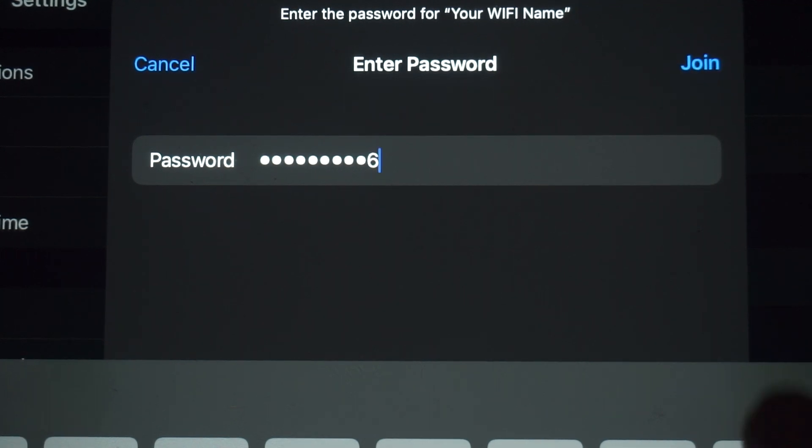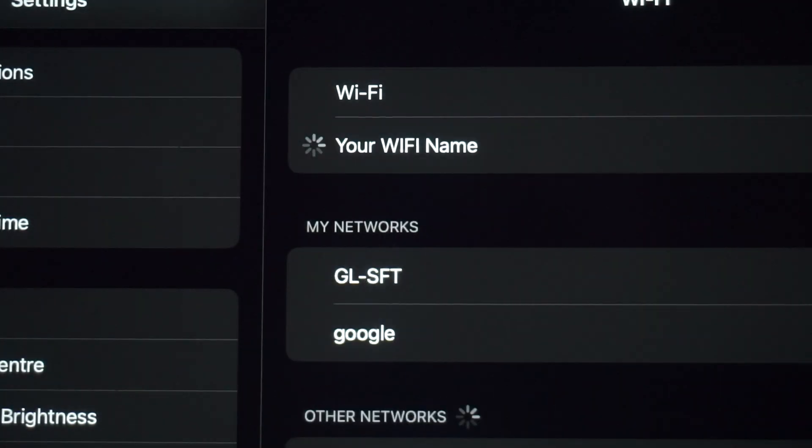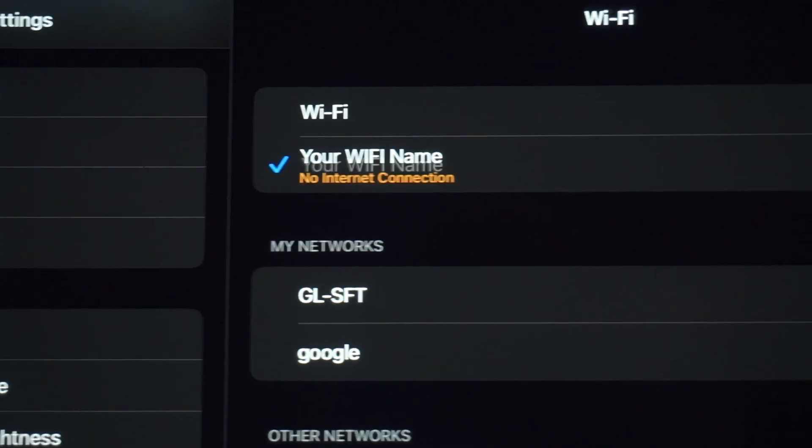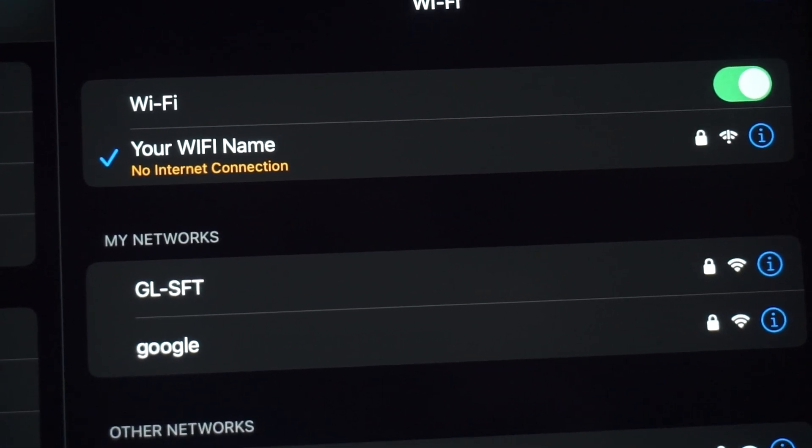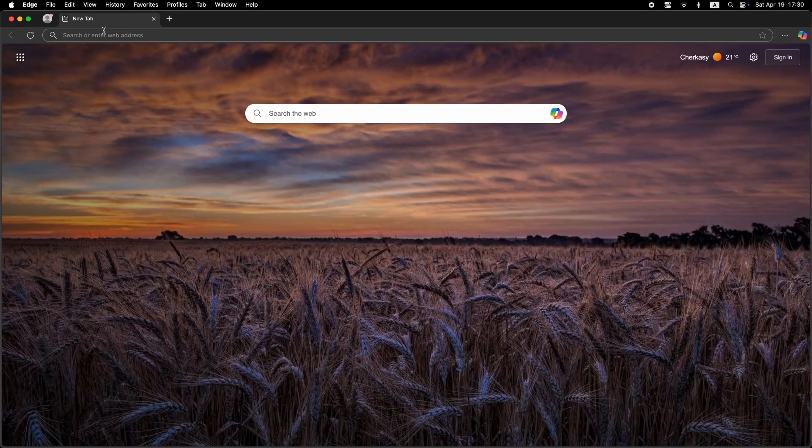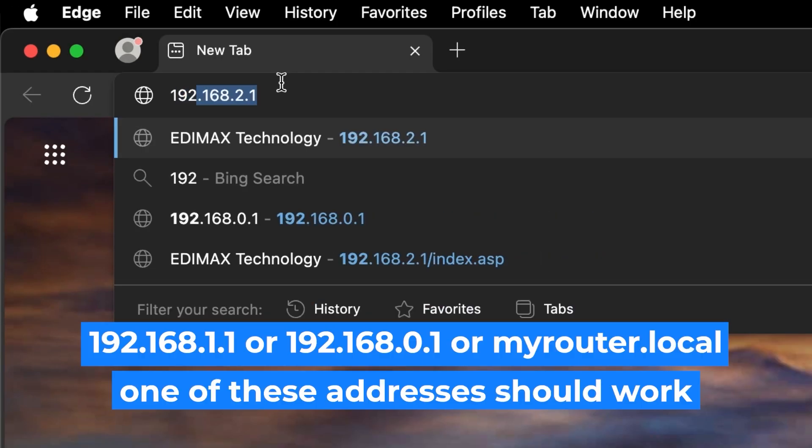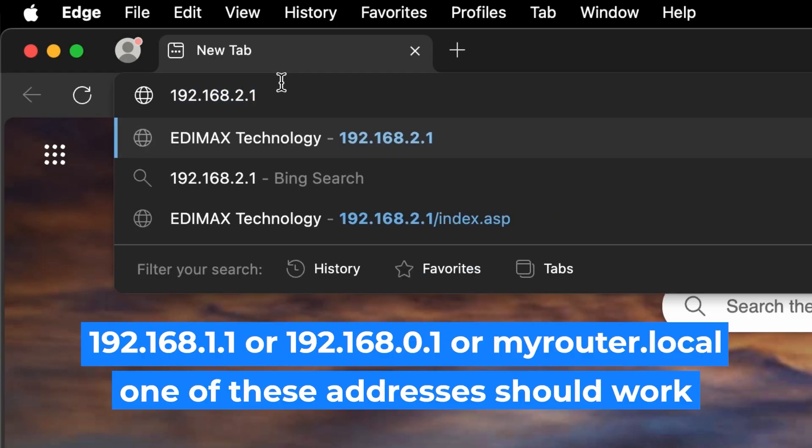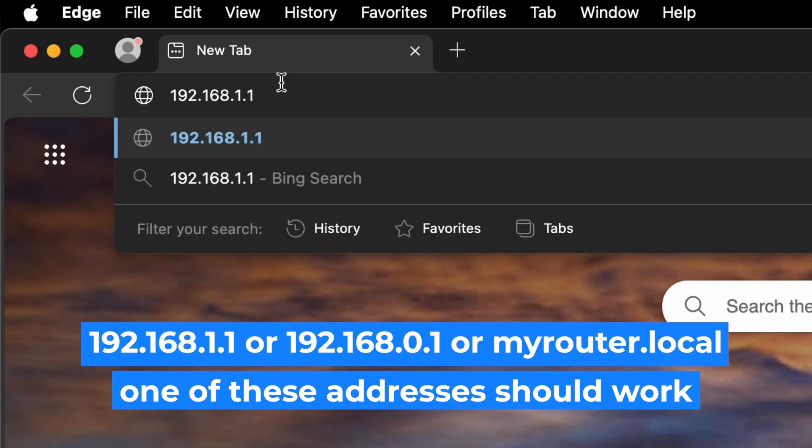Great job connecting to the router. Now let's get it set up. First, open your web browser and visit the URL you see on the screen. Use the URL bar instead of the search bar.